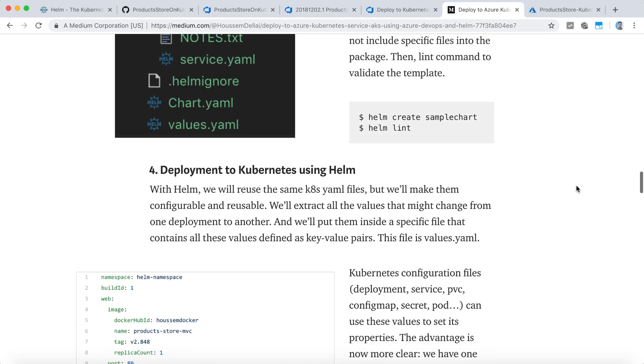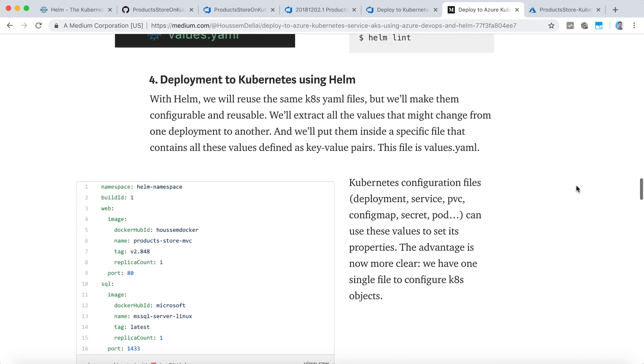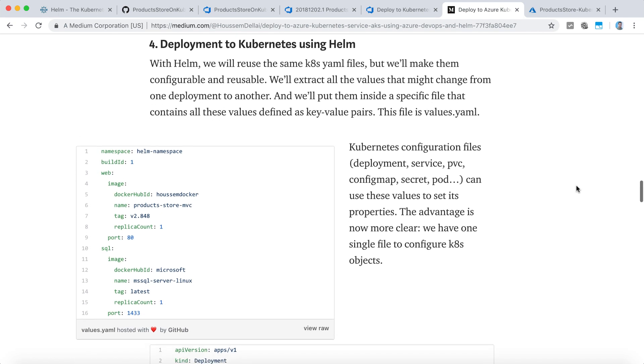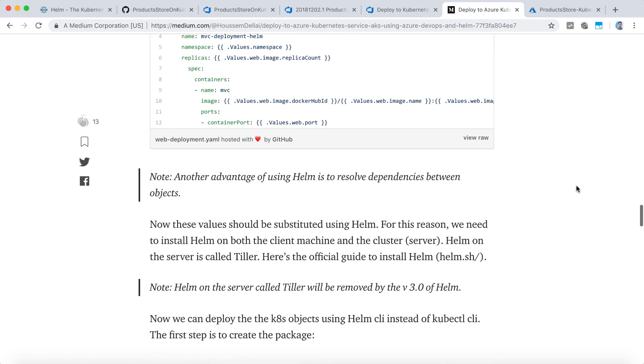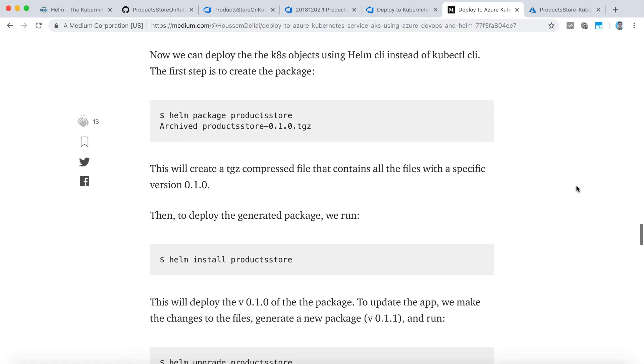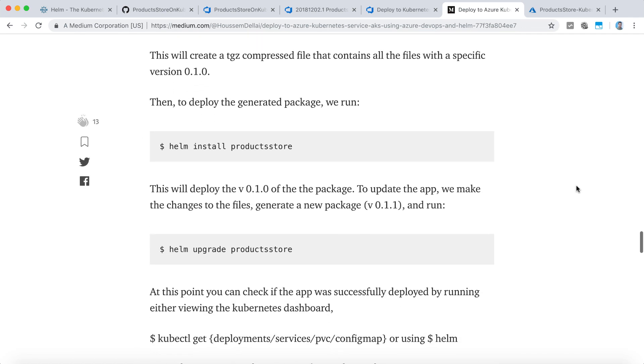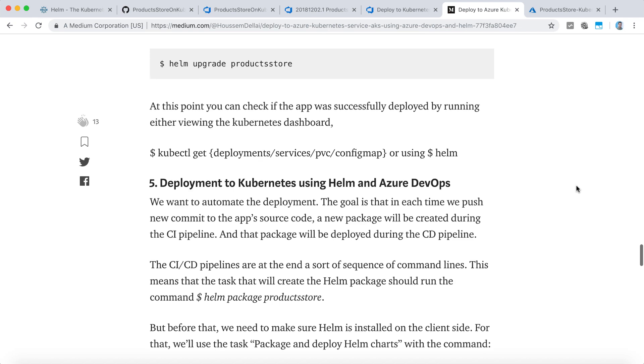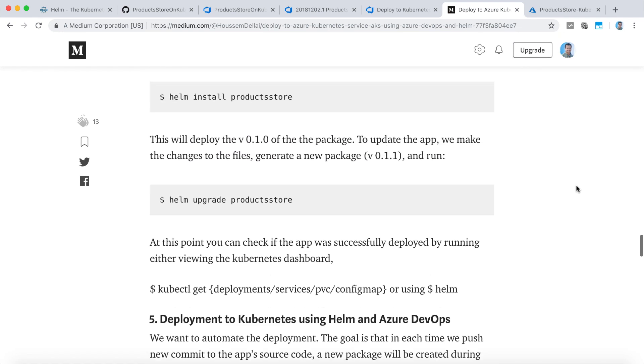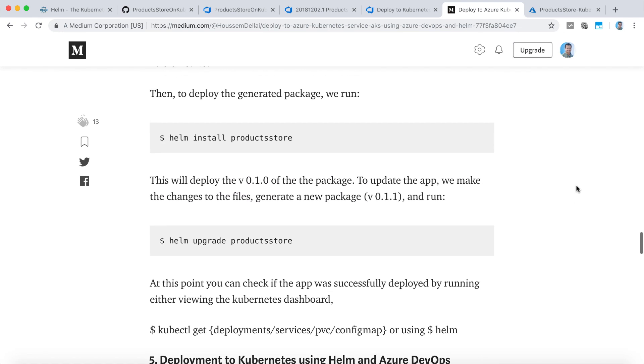Then it shows you how you can generate the package in your local machine to start testing on your local machine before going to the cluster. I hope you find those resources helpful and thank you.